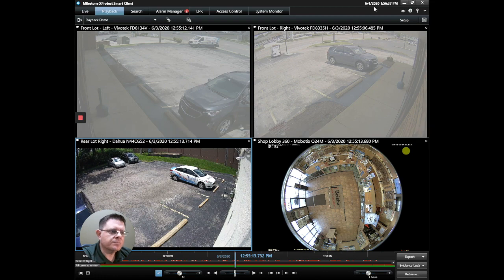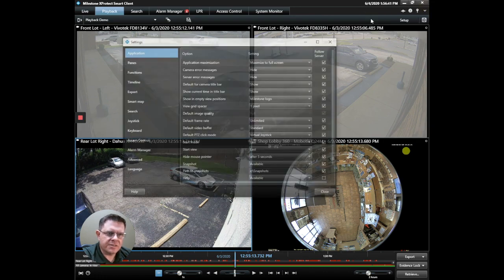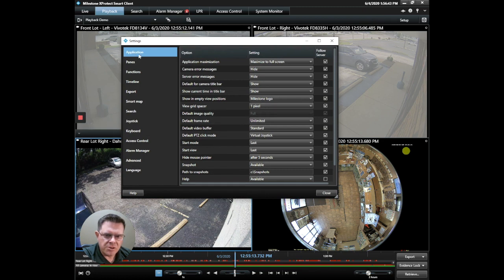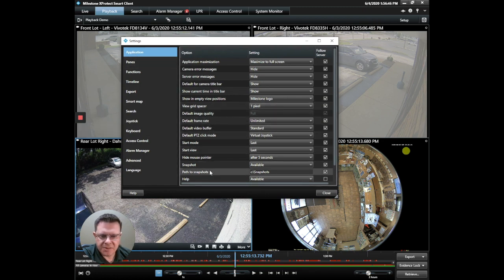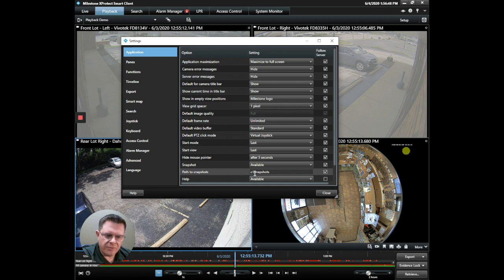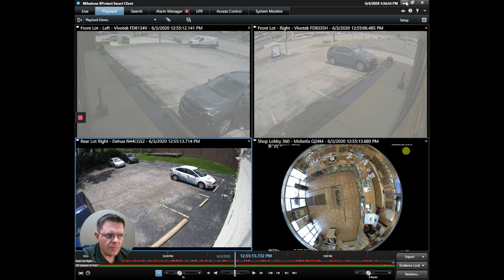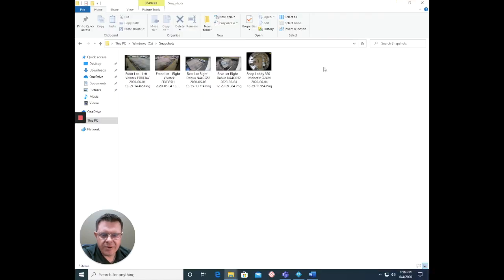To see where it's going, go to the upper right and select Settings. Under the Application tab, scroll down until you see Path to Snapshots. That'll give you the file path of where it's going, or you can change that here if you wanted to go somewhere else. I already have that open — you can see here I've created several snapshots already.